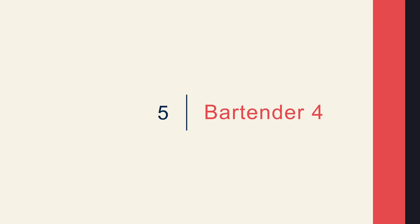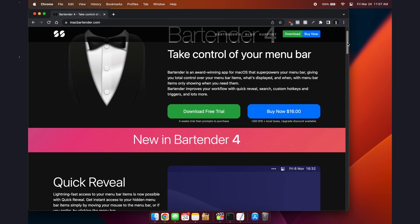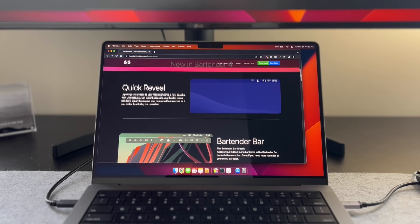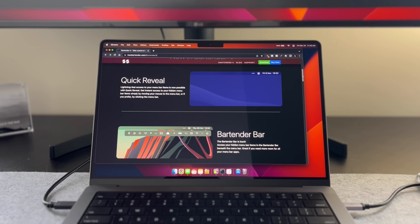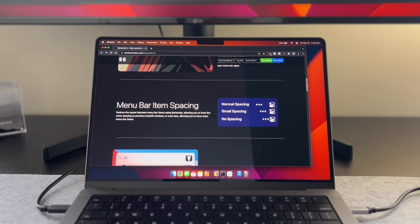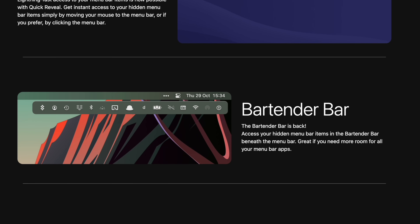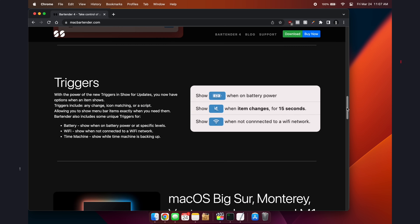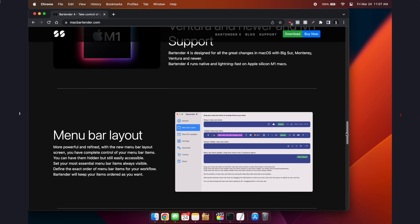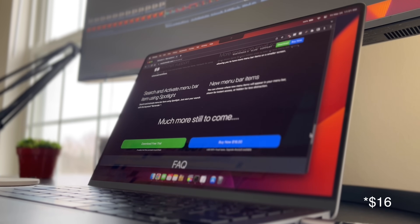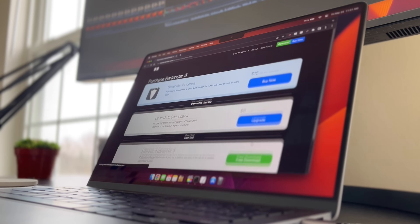One app you can use to take complete creative control over your menu bar is a popular app called Bartender 4. It's the best for decluttering and organizing your menu bar exactly how you want, and it comes with powerful features to rearrange, hide, or show menu bar icons to suit your preferences, giving you ultimate control. Bartender lets you create custom menus, search for specific menu bar items, and access hidden icons with ease. The only hiccup is that it is a paid app at $14, but if it's a tool you want to invest in, I highly recommend it.